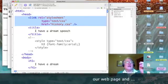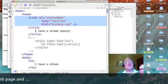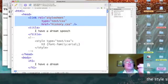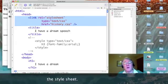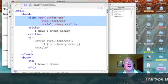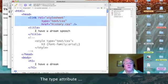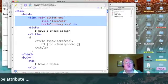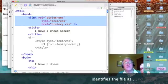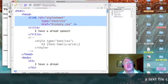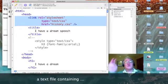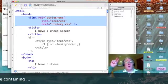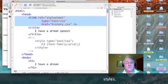Now, the first thing that I have to specify is the relationship between my webpage and this file I'm linking to. And the relationship is that the linked file is a style sheet. So, it's REL equals quote style sheet end quote.